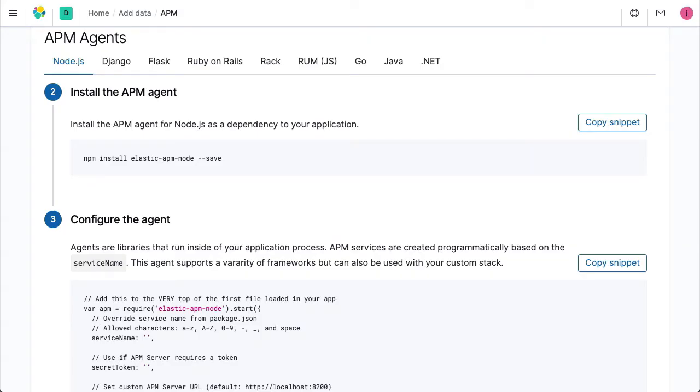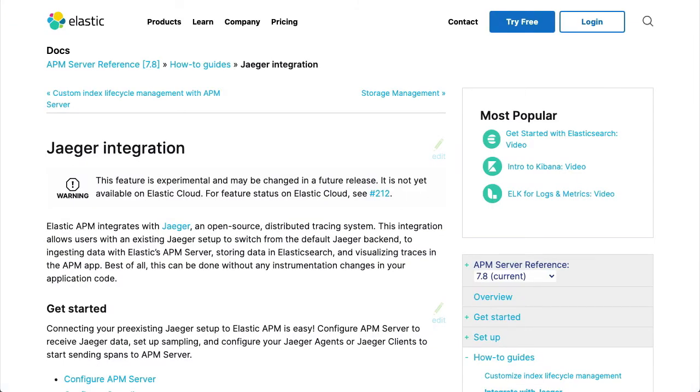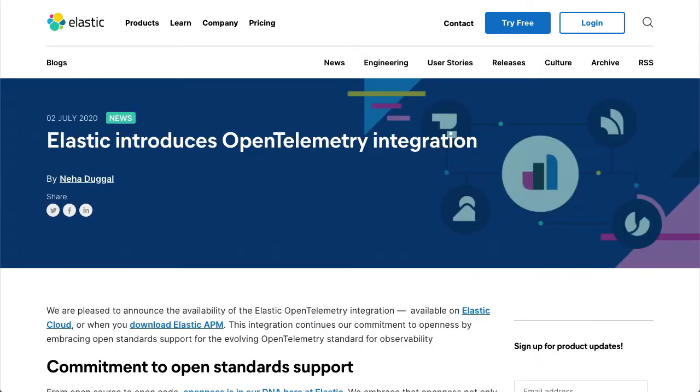The elastic APM agents are available for common programming languages and frameworks, and elastic APM also has support for other open instrumentation specifications and formats, such as OpenTracing, Jaeger, and OpenTelemetry.